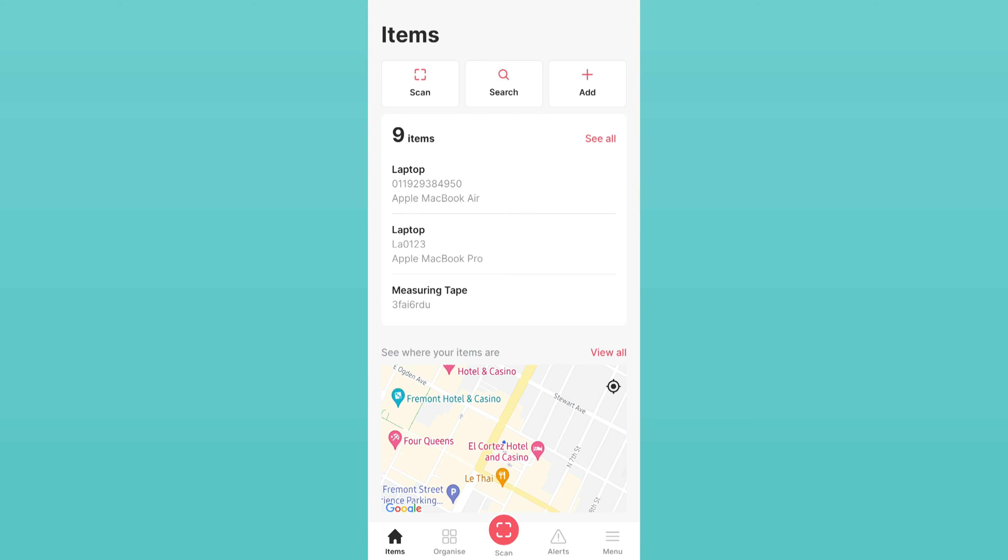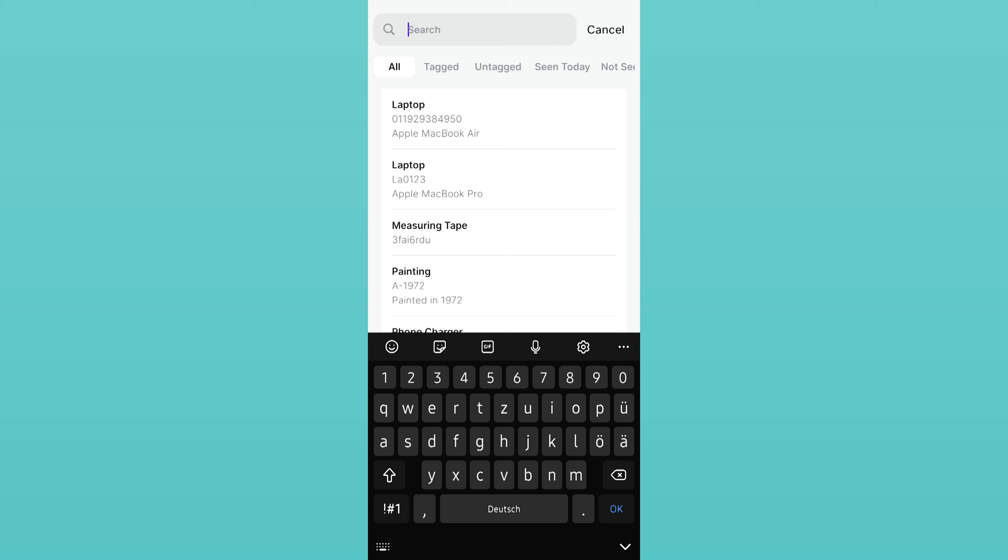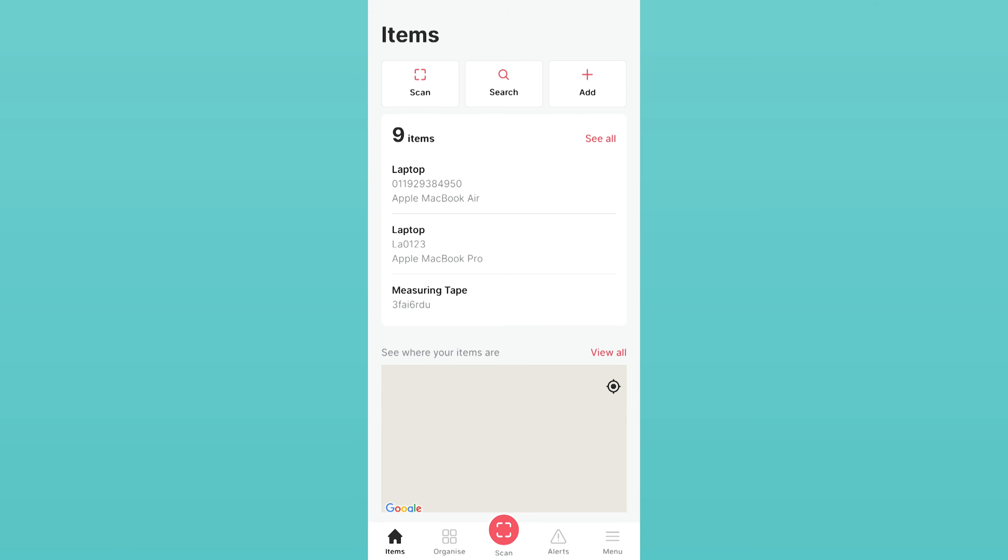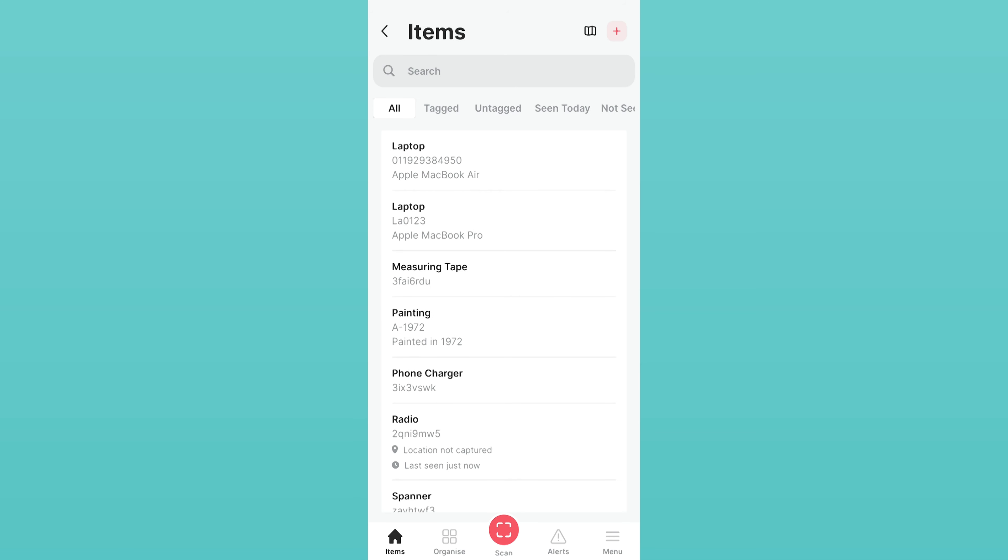If you've already added an asset you wish to tag, find the asset by clicking the search button at the top of the page. Or you can press see all to view a list of your assets. Here you can also filter by untagged assets so that you can find the asset you're looking for quicker.